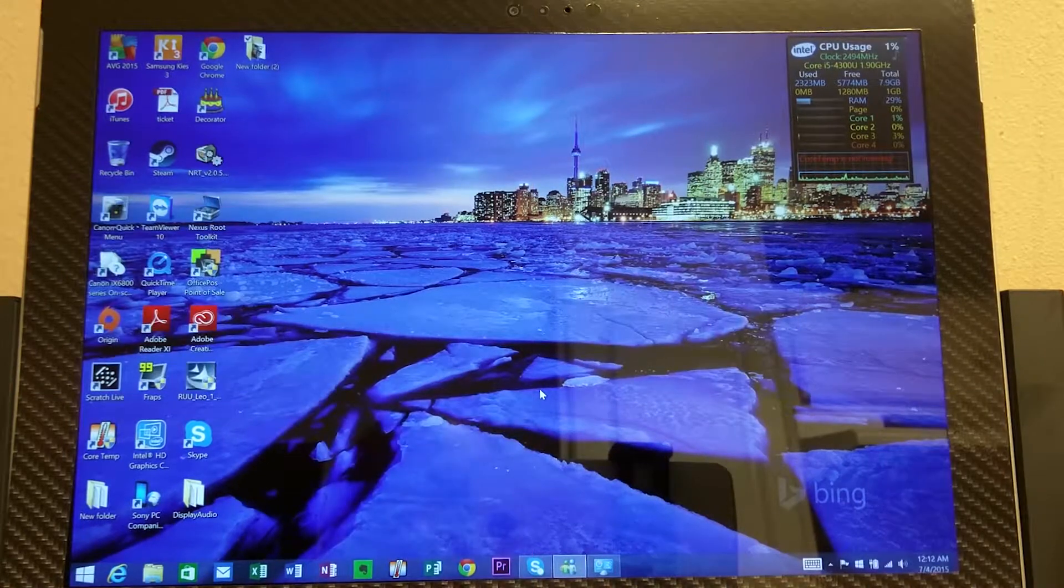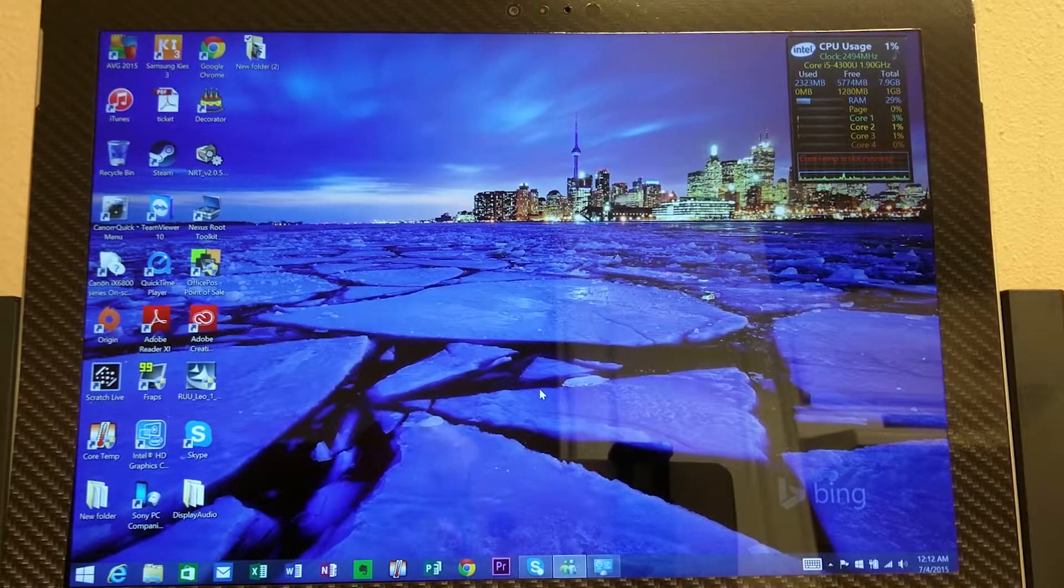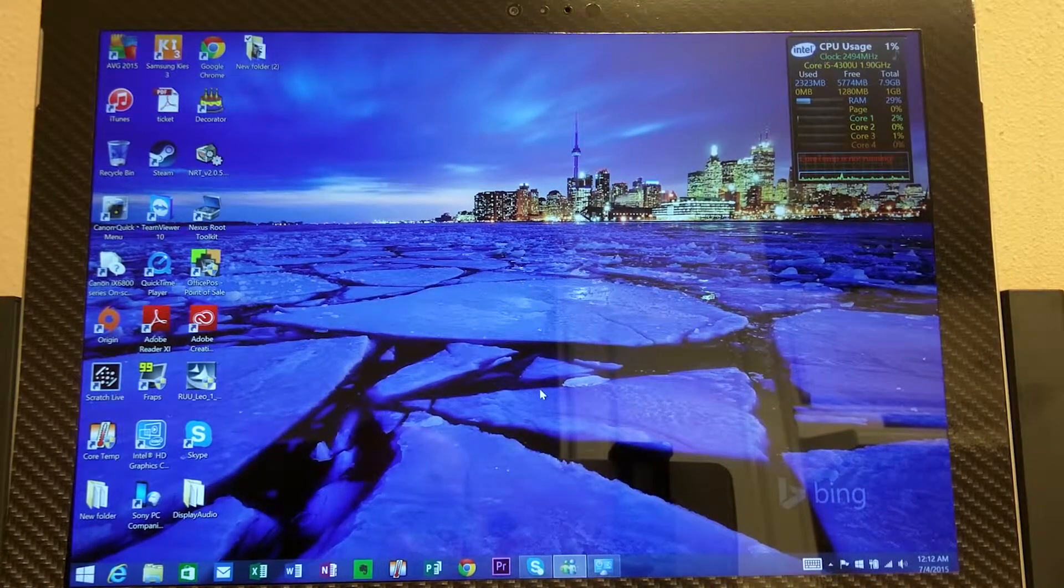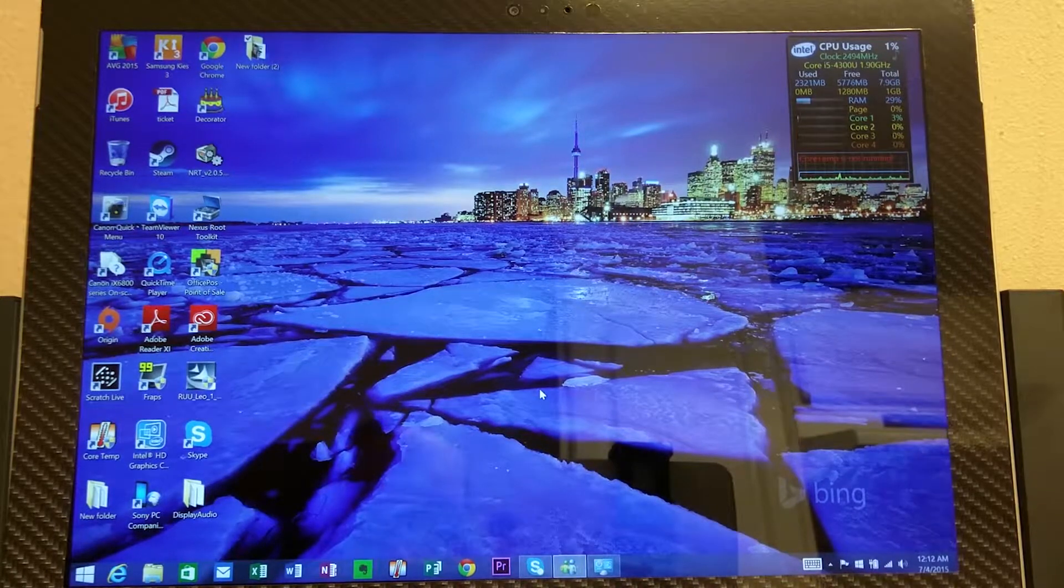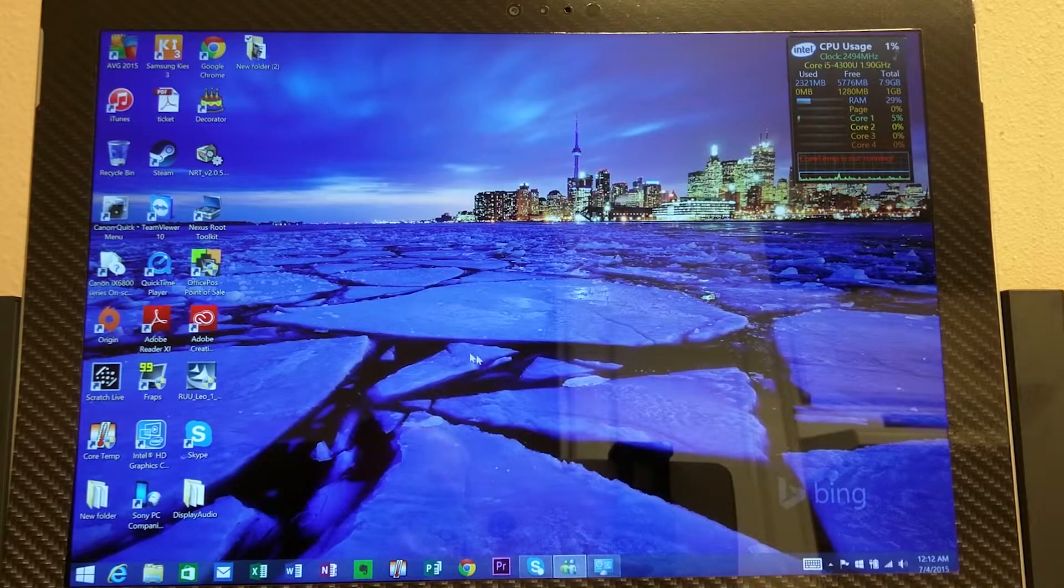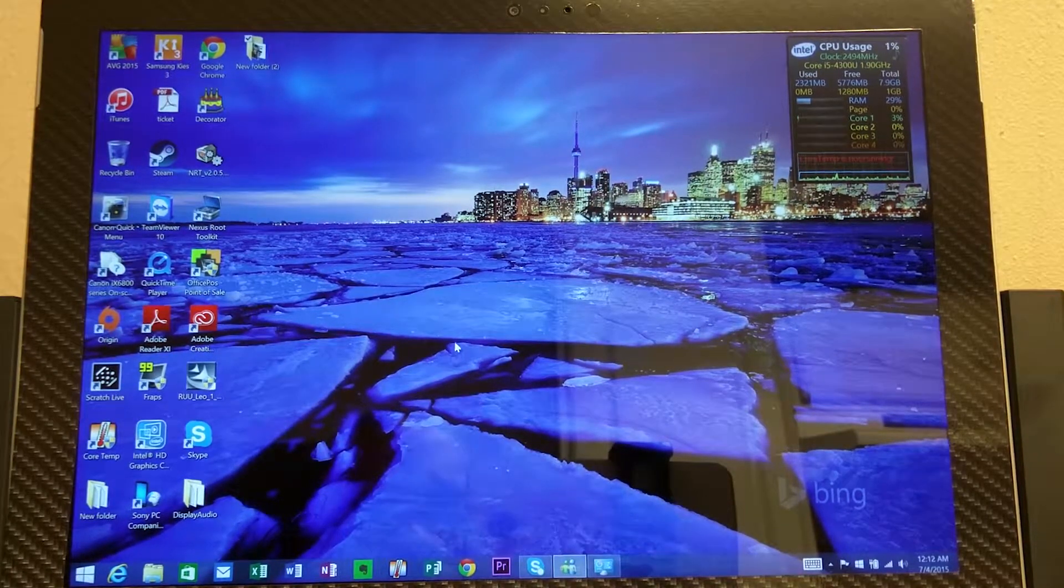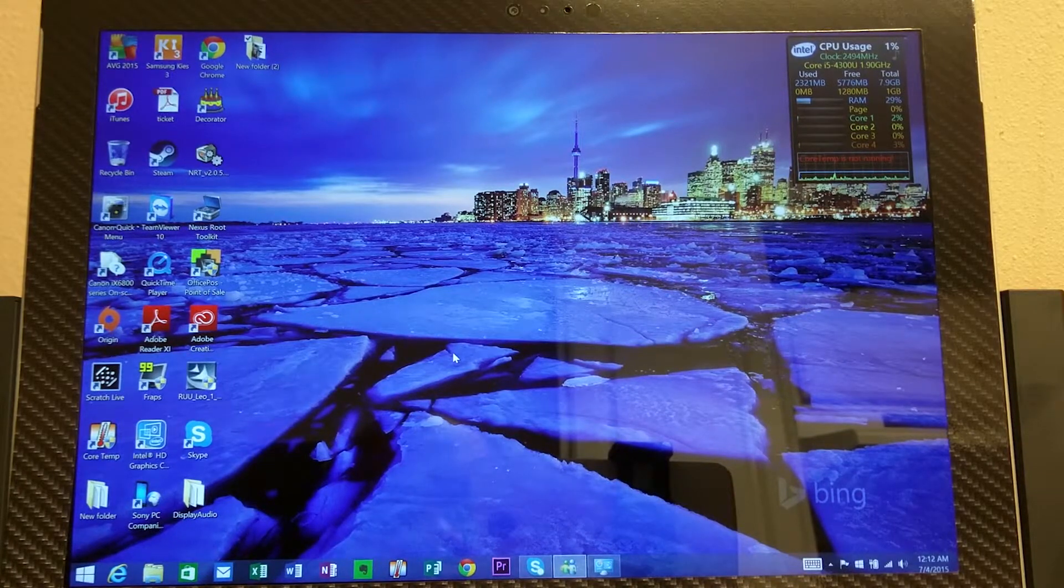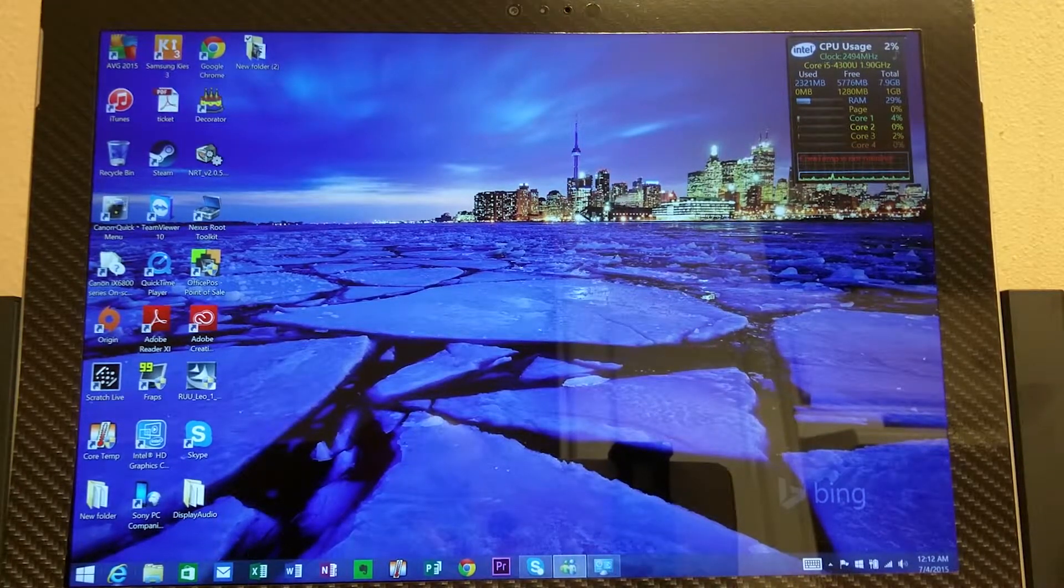Hello YouTube, this is Eric from Easy Computer Solutions and today I'm bringing you a video on how to clean up some disk space on your computer. Now I'm running Windows 8.1 and we're going to do a little trick here to free up some disk space.